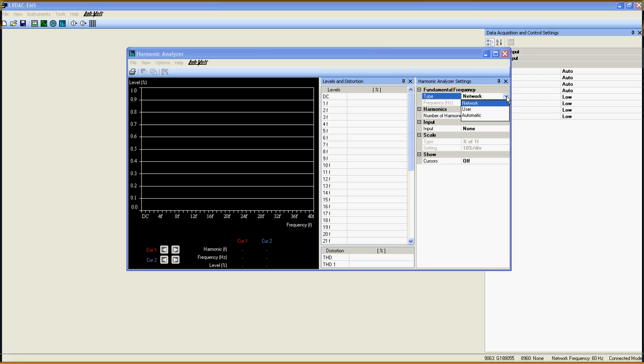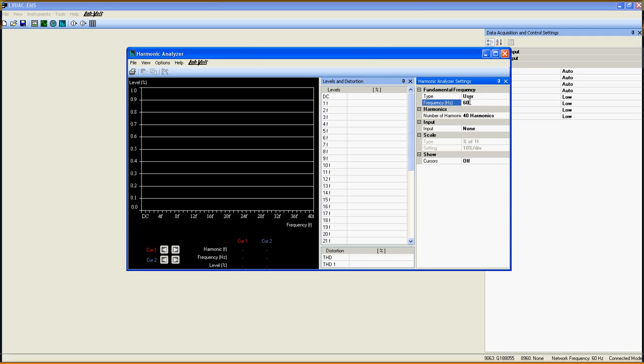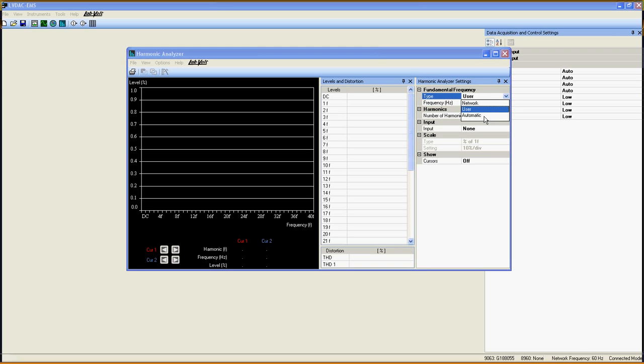You can choose between network, user, or automatic. The first one will use the frequency selected when you open LV DAC. User will let you select the fundamental frequency as you want and automatic will let the Harmonic Analyzer find the fundamental frequency for you.